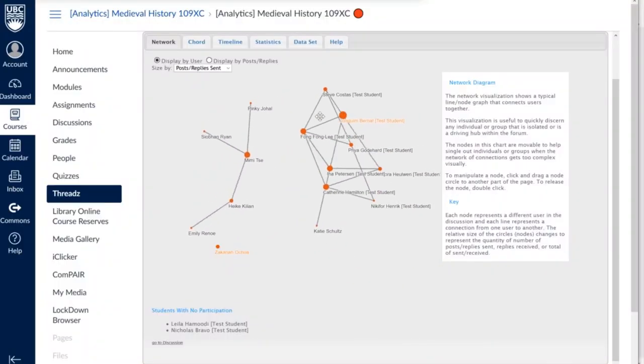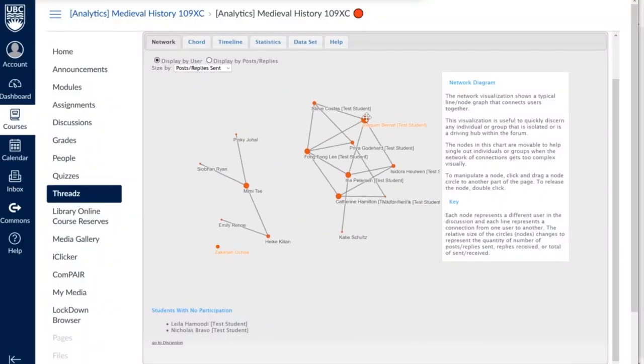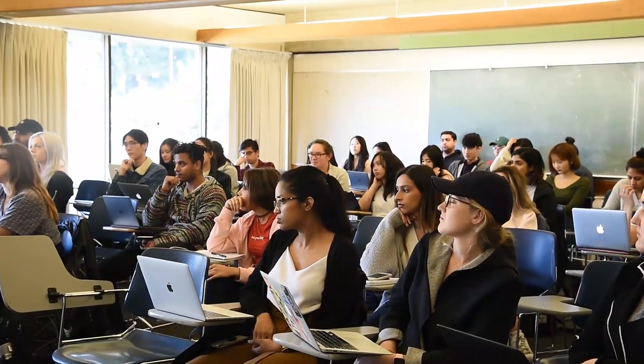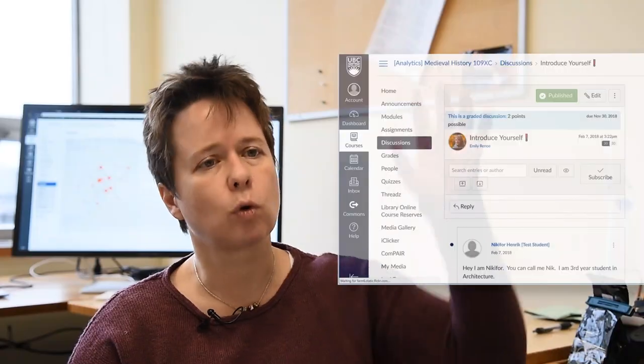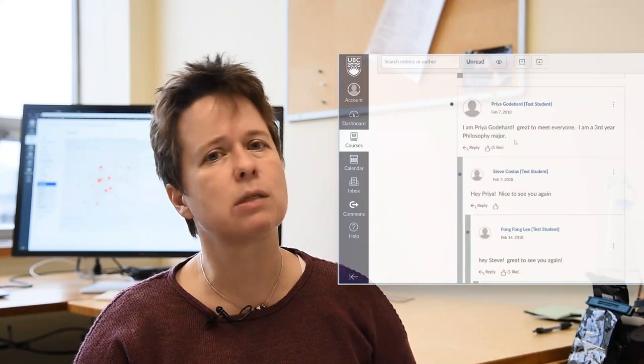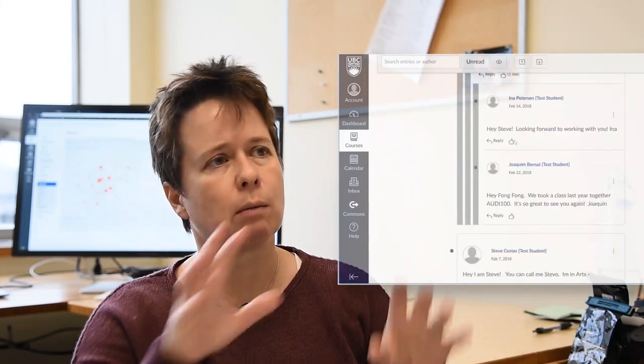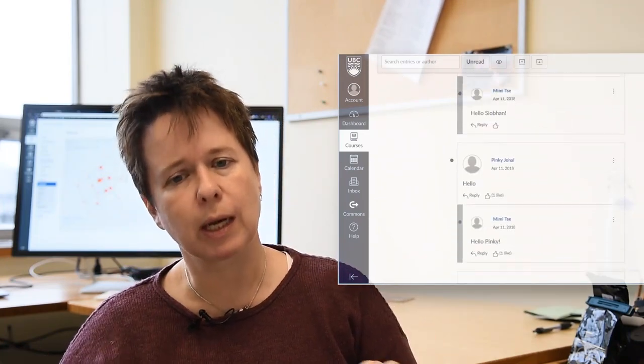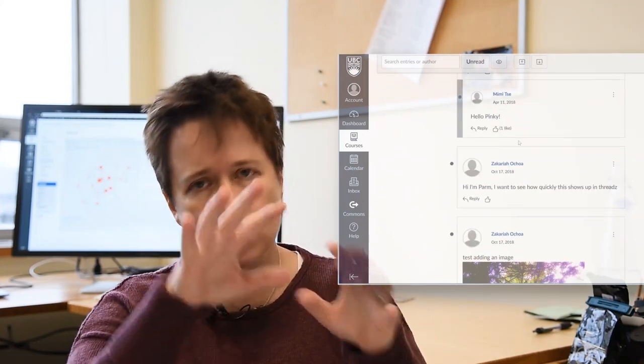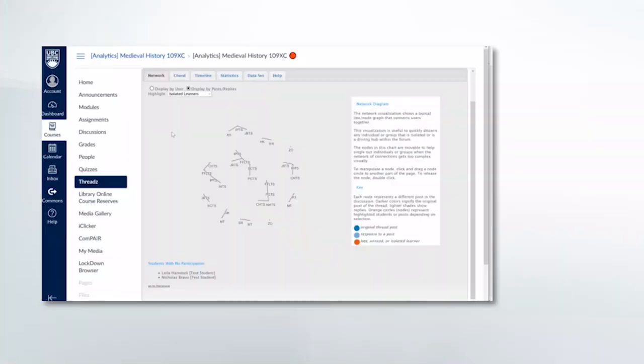Threads is a very interesting plugin that works with the Canvas LMS. It allows instructors and students to see what's happening in discussion forums in different ways. Typically, forums are just long series of messages — post, reply, reply, reply — and it's hard to skim through all of those messages.